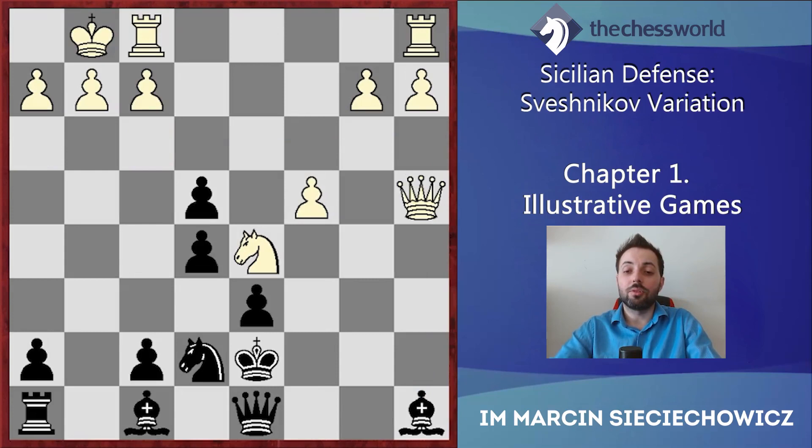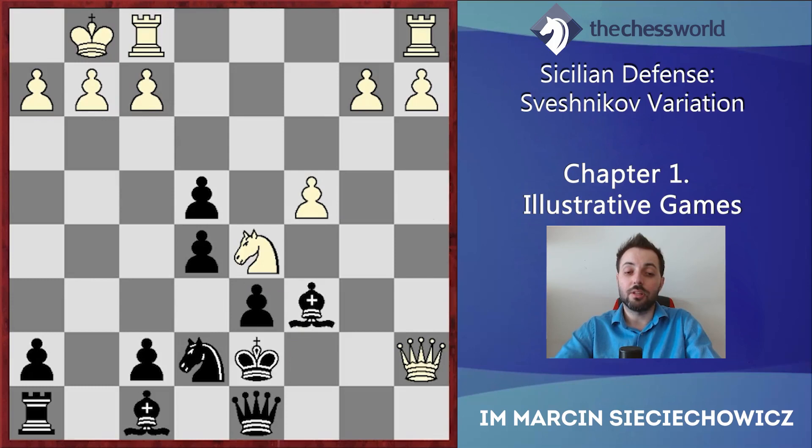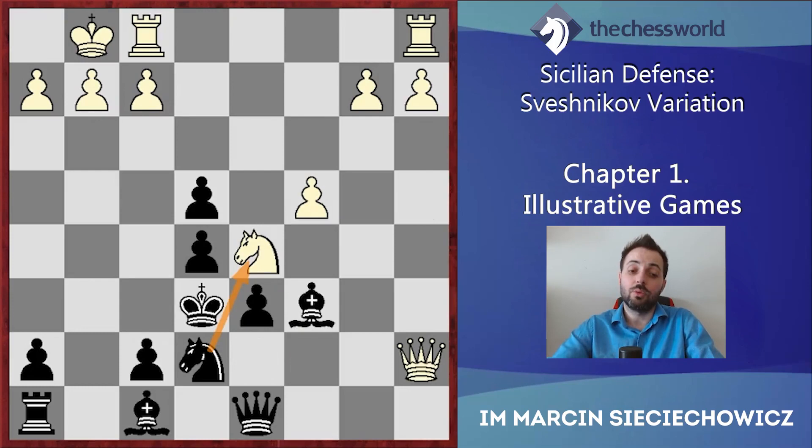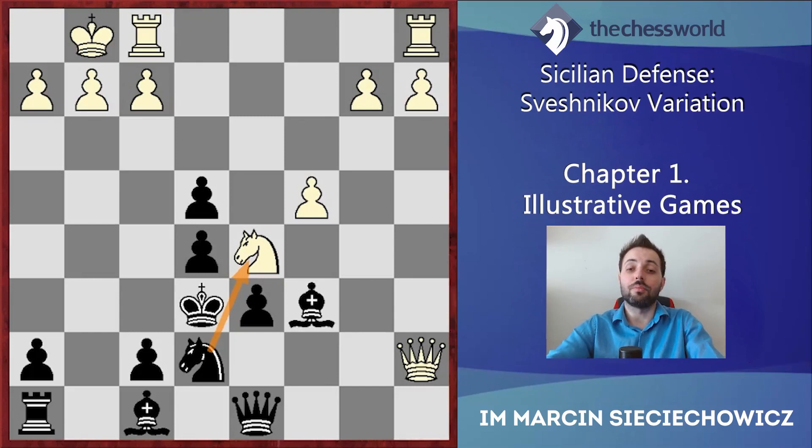After Qa4, we are going to see an amusing draw — a perpetual check, because both sides simply cannot do anything else. Of course when we are playing with the Black pieces, a draw is always not a bad result. If you are playing against a weaker opponent, you have a lot of chances to not go for this line and not force a draw. This is of course one of my suggestions: Bb7.